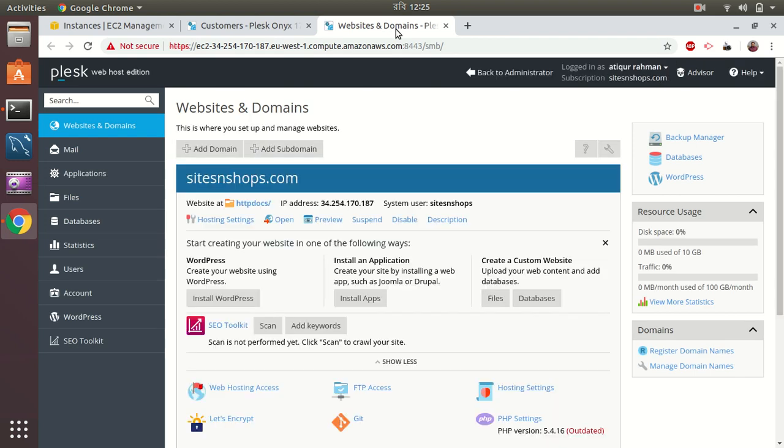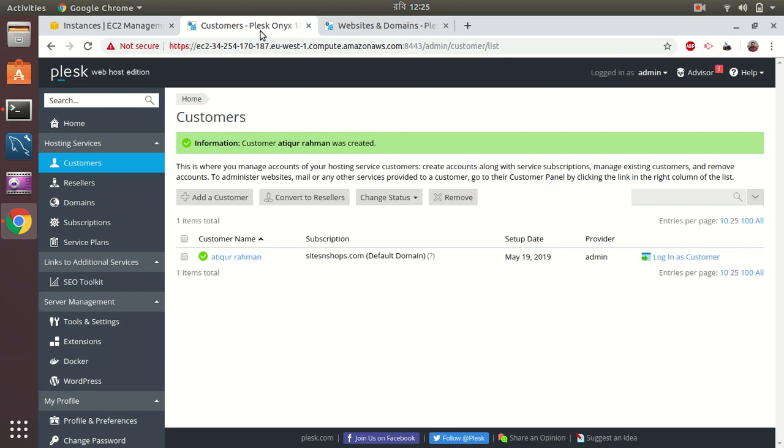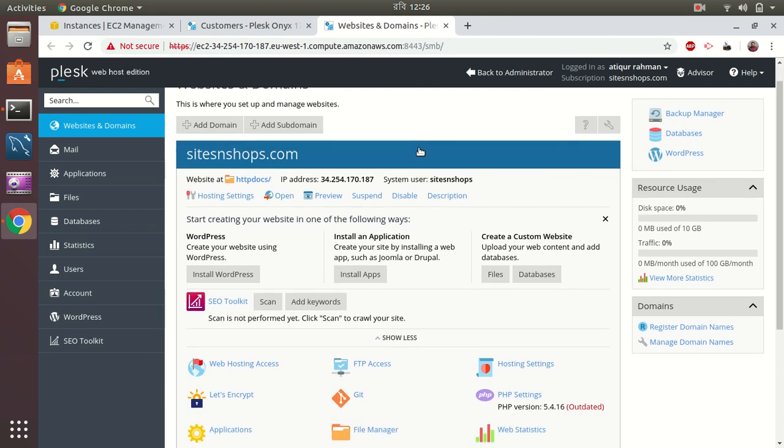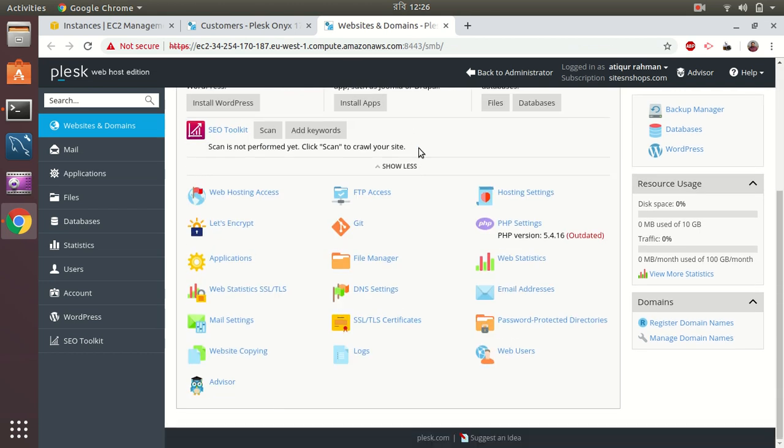Awesome. So as you can see, we have now set up Plesk on our AWS environment and we can create customers. We have logged in as a customer and see over there we can create databases, we can install WordPress over there, and a lot of other things can be done.